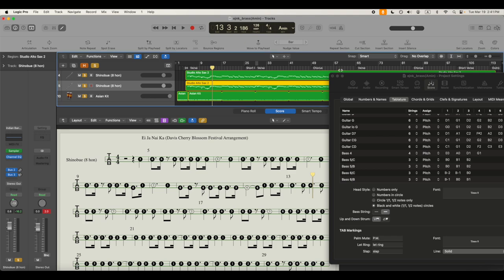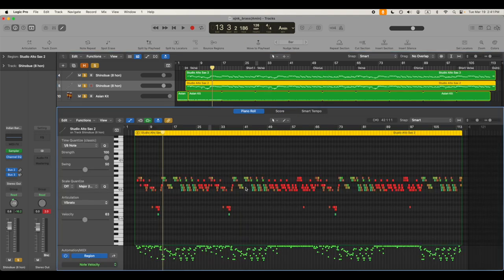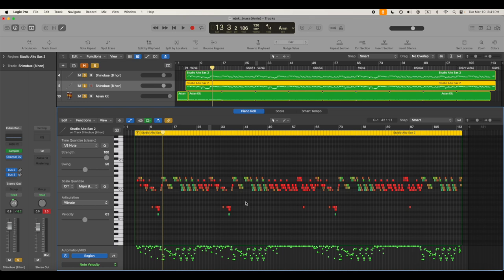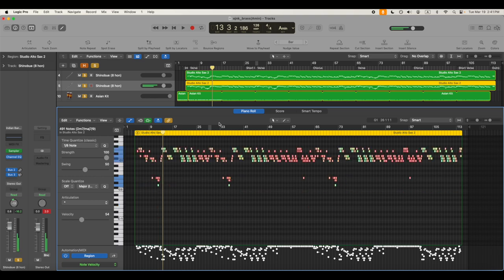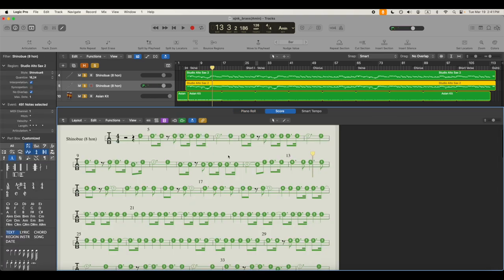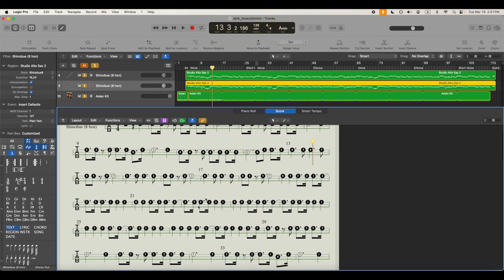I could go back to my piano roll and I can command all, select all of them. I got option shift up, pop everything up an octave. And you'll see now that, look, they've all popped up an octave here now.